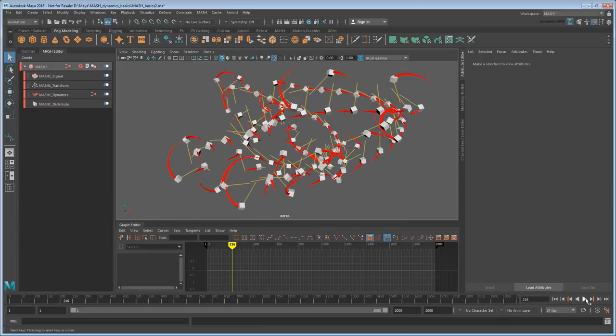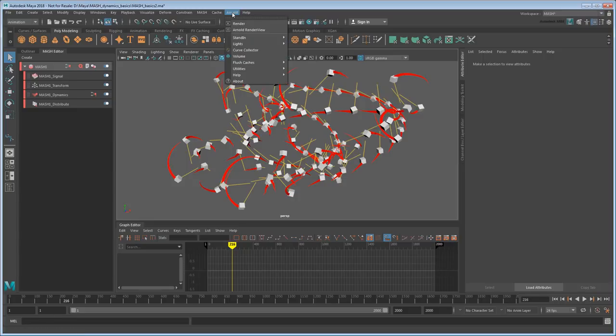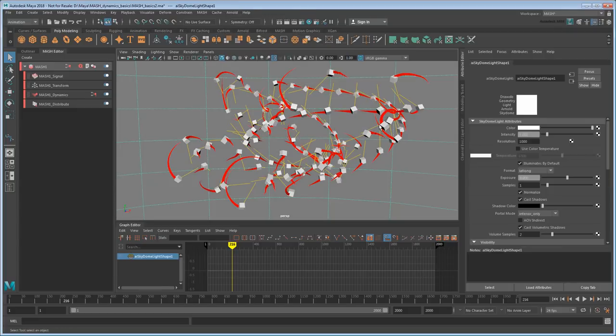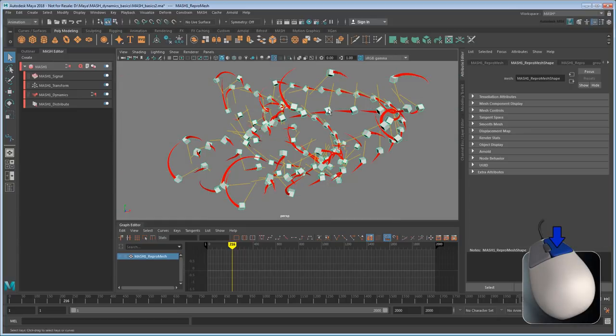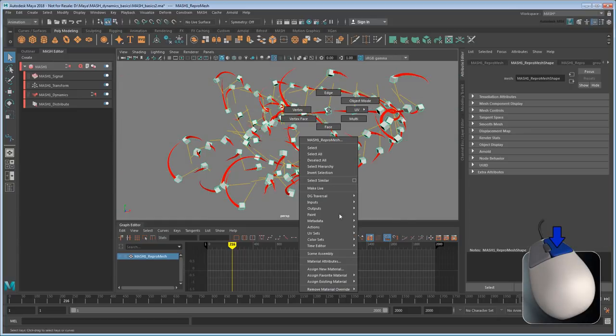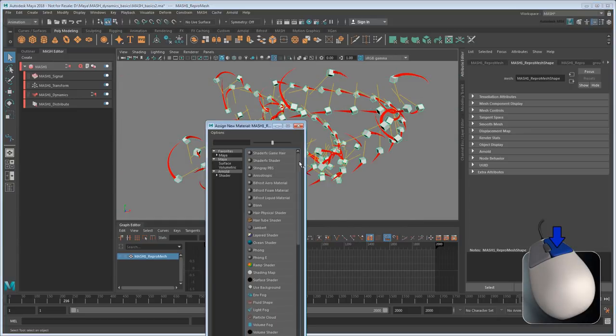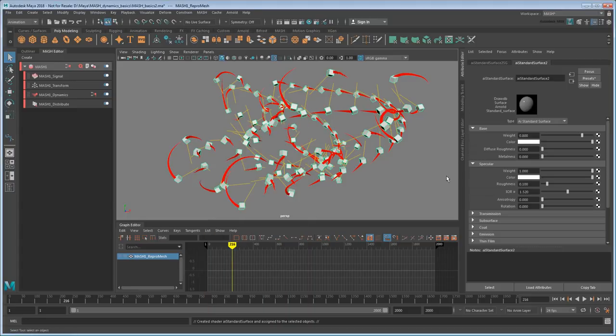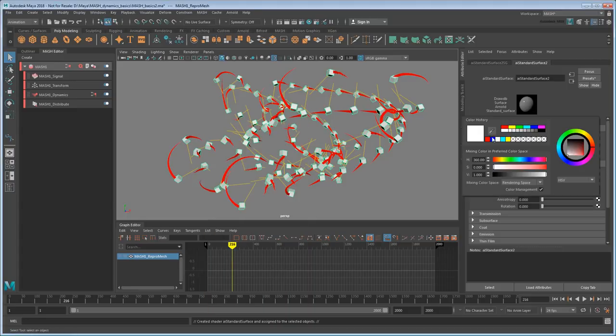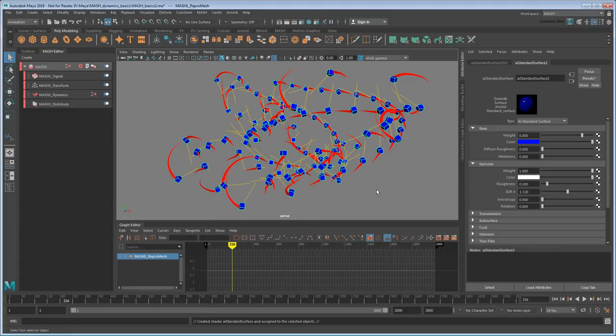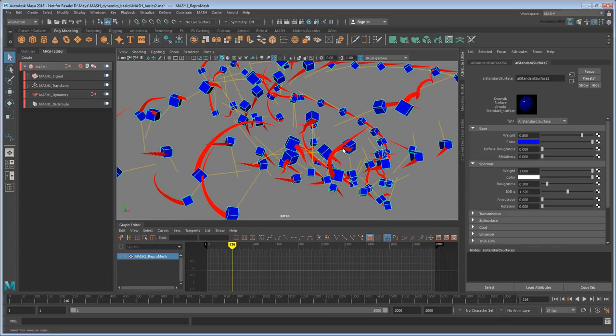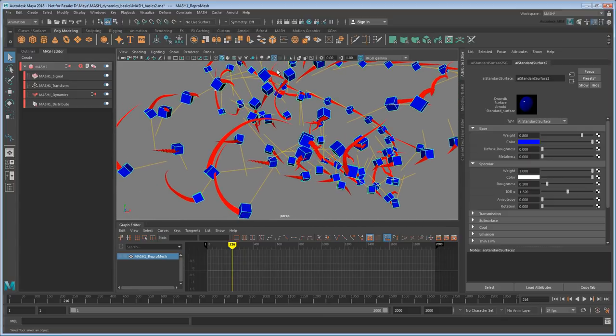Okay, that's enough tinkering for now. Let's just output this and see how it looks rendered. So first I'll add an Arnold Skydome light, and I guess I'd better add an Arnold shader to the cubes too. This time let's go with blue. Now just zoom in and hit the render button.